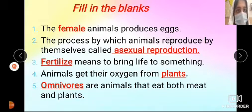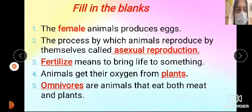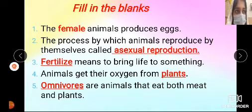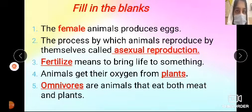So today we are going to do the fill-in-the-blanks. As we have completed our chapter, now we move towards the fill-in-the-blanks.